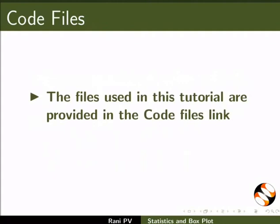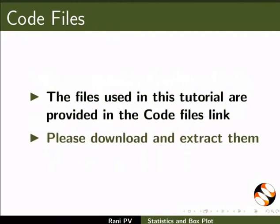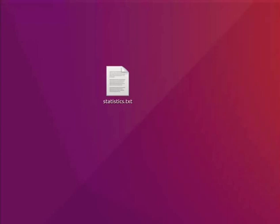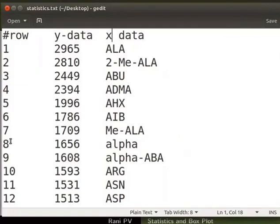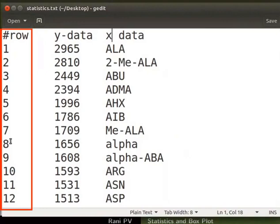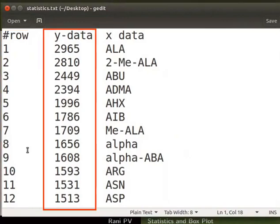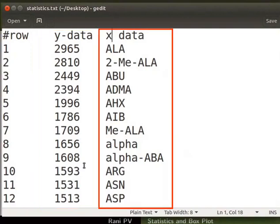The files used in this tutorial are provided in the code files link. Please download and extract them. I have saved the input file on desktop. The input file statistics.txt consists of three columns: the first column is row number, the second column is y data, the third column is the x data which has the corresponding string or names.